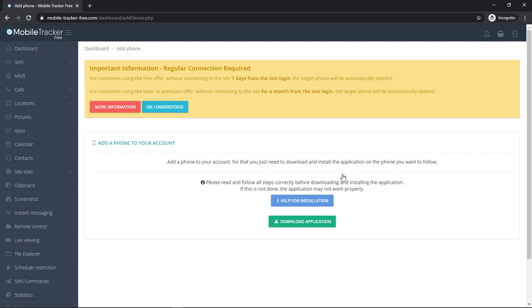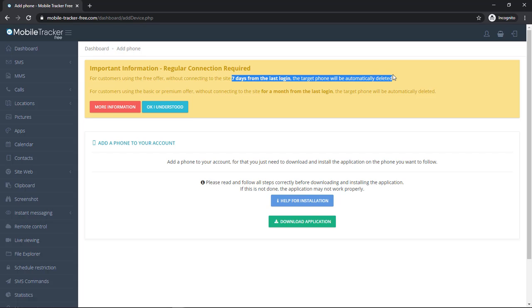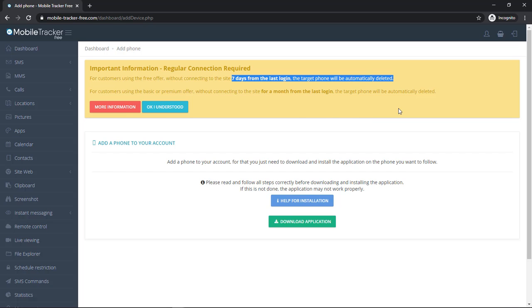Here one more important information is you have to login into your Mobile Tracker Free account once in a week, otherwise your phone will be automatically deleted.